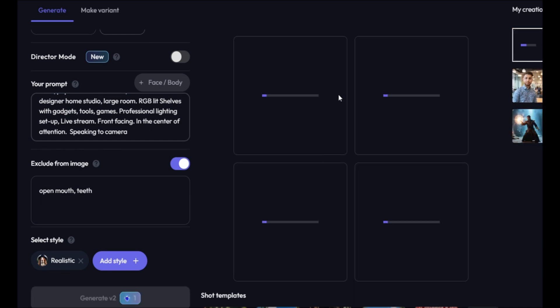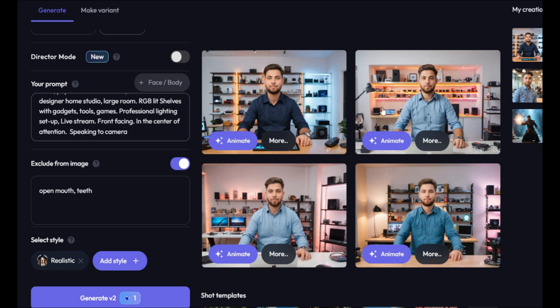It will generate four images for each prompt. And here are the images. Now, select the image with no smile or a little smile. I am choosing the fourth one.